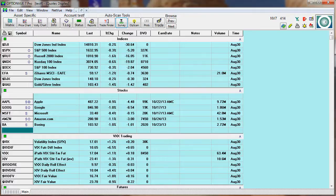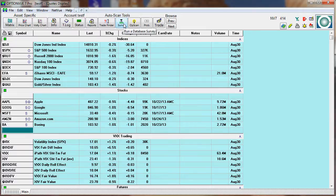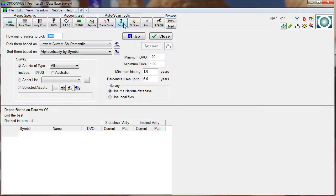The survey feature is a powerful tool that enables you to scan or survey all of the volatility charts. To use this, click on the survey button up here at the top, next to op scan. This brings up the survey screen.